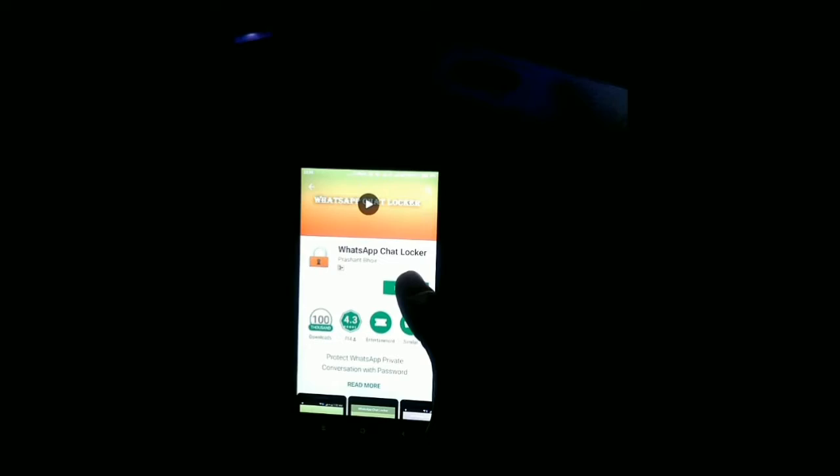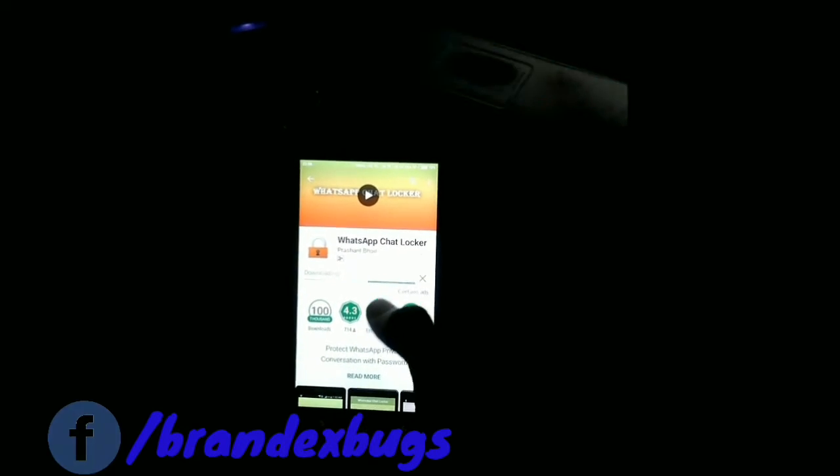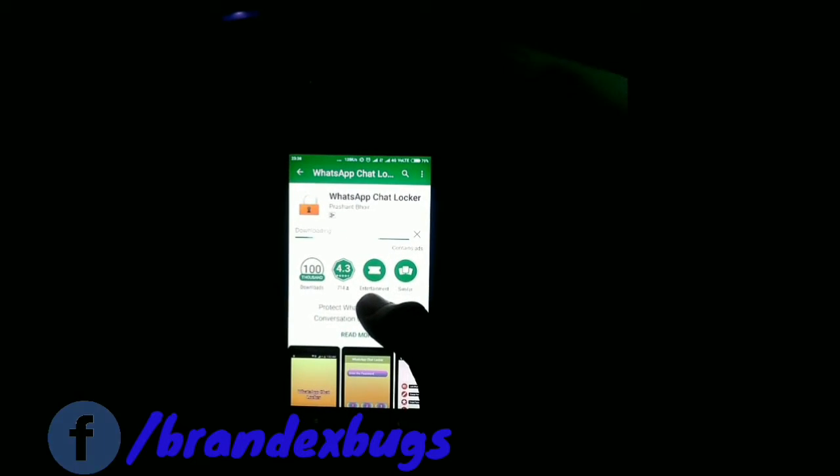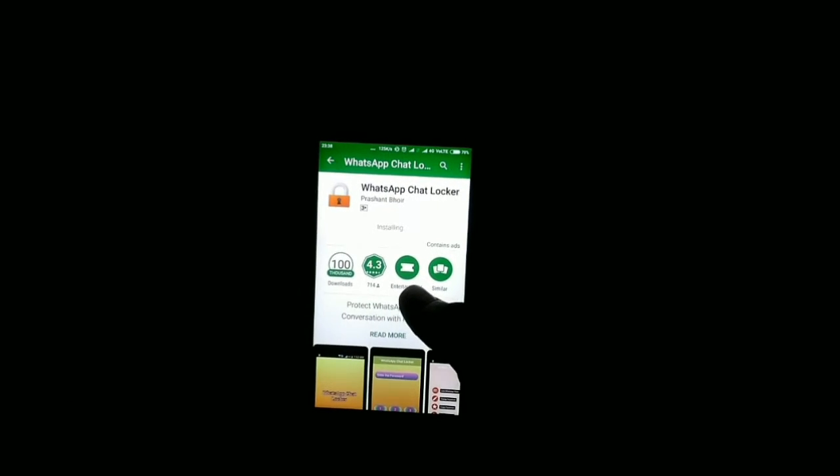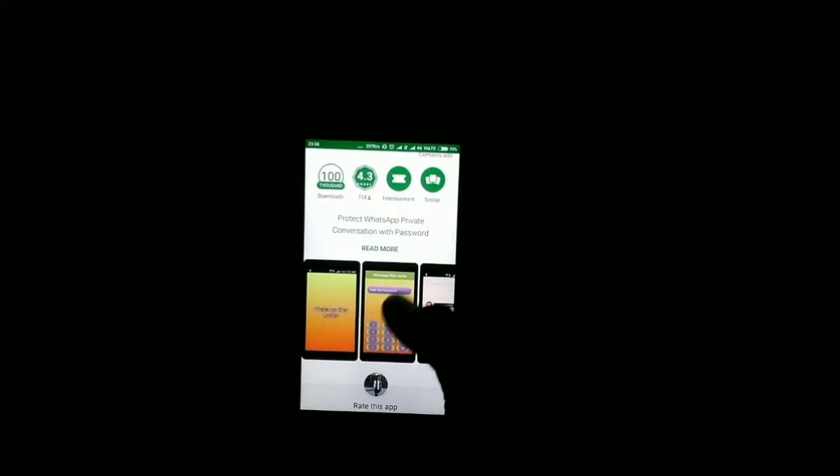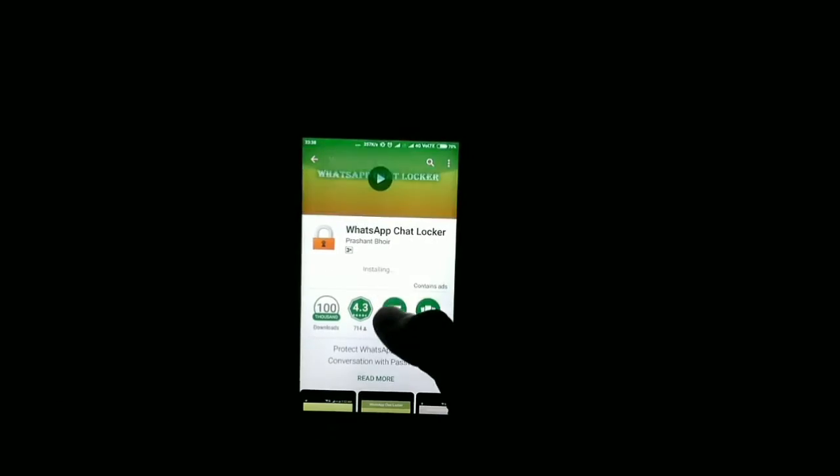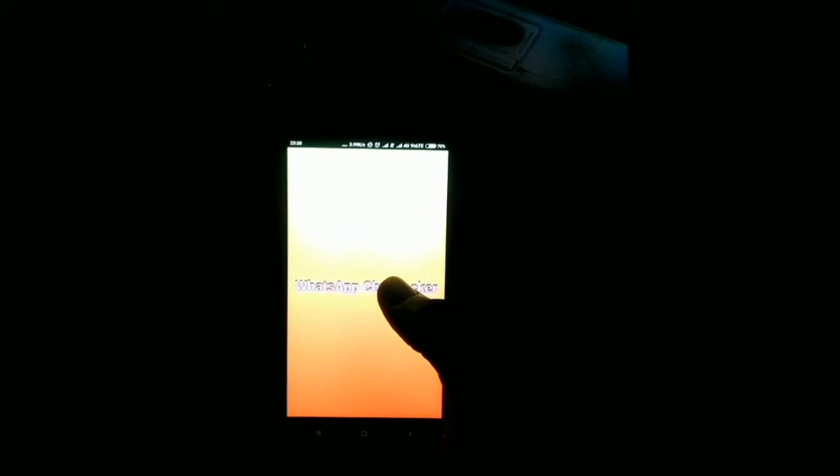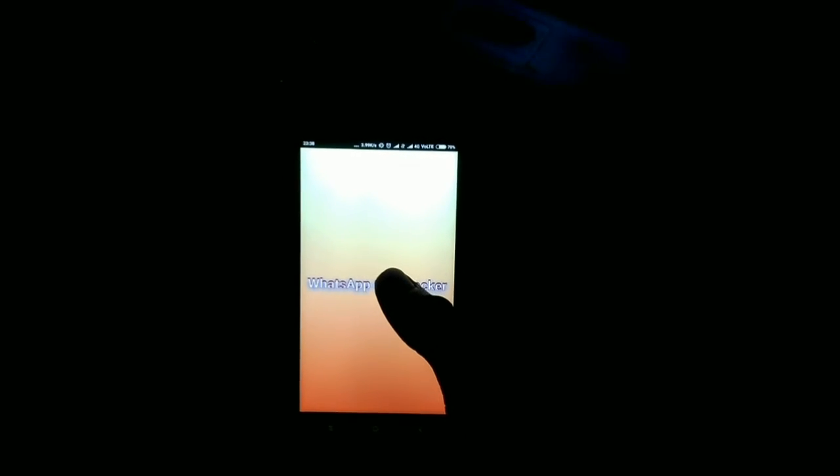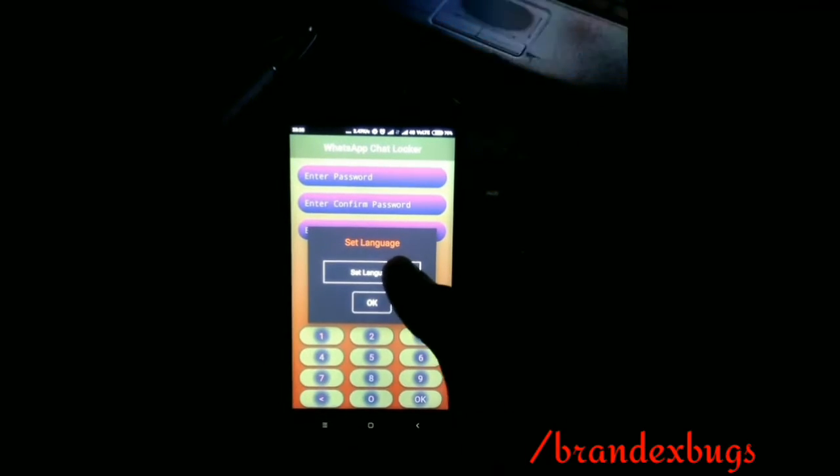You just need an app, its name is WhatsApp Chat Locker. You can download it from Play Store, I will give the link in the description. It has been downloaded 100 times and has 4.3 ratings. Open your app, select your language, and create your password.